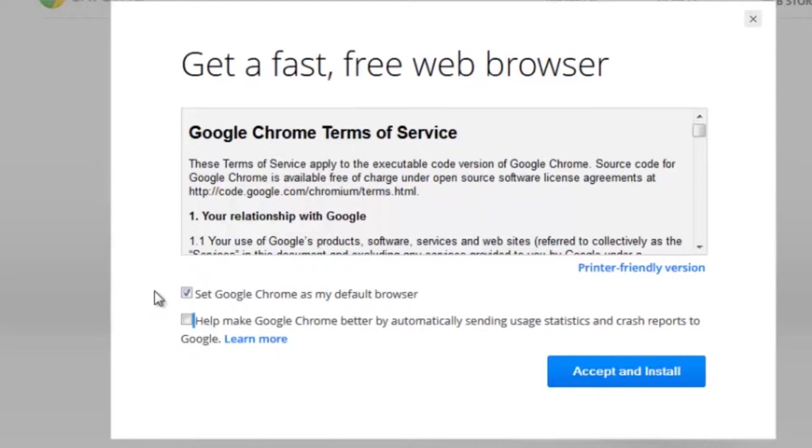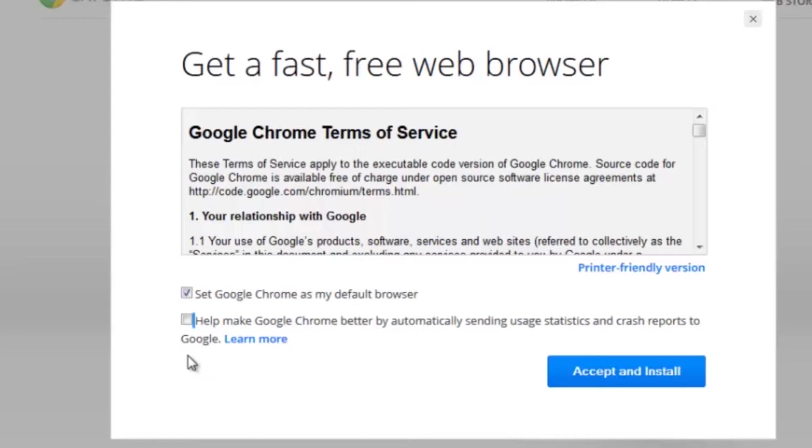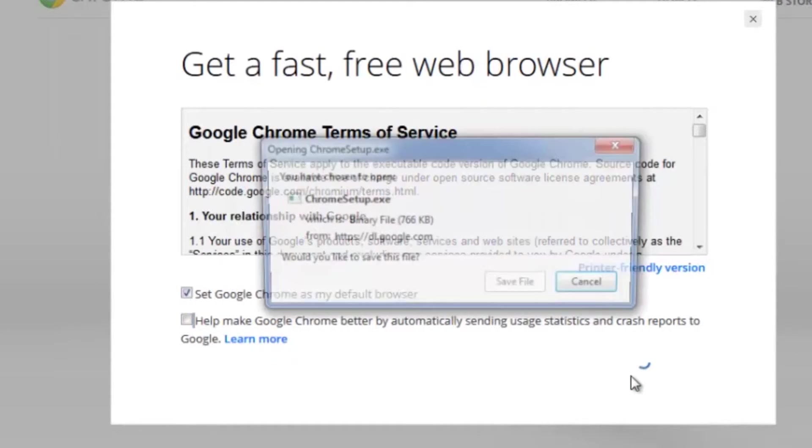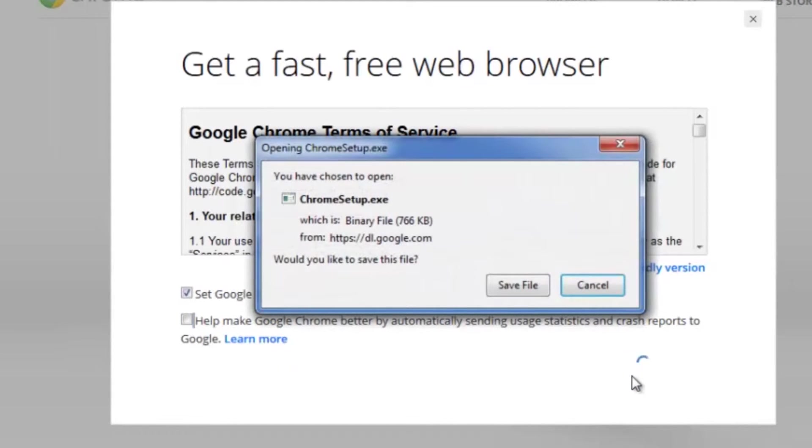If you'd like to make Chrome your default browser, leave that checked. And if you'd like to send updates anytime anything crashes on Chrome, you can click there too. I'm going to leave that unchecked. Click accept and install, and then save file.